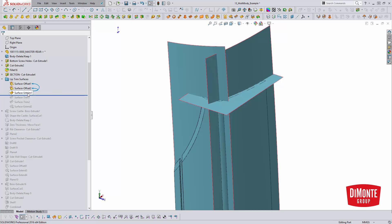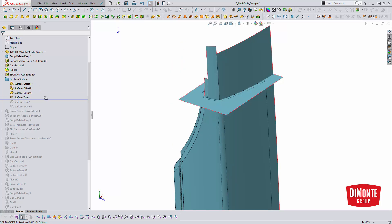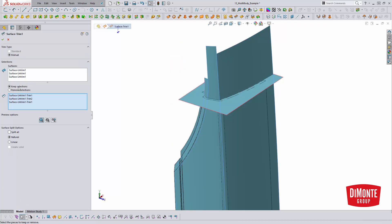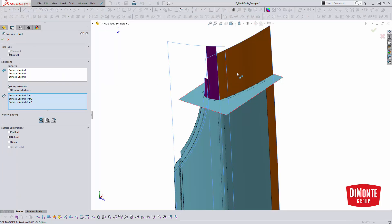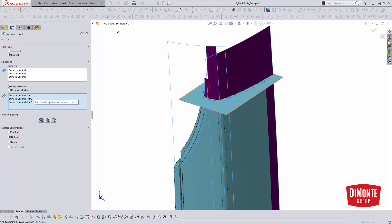I've used the untrim to make them larger and then I'm using the surface trim tool to trim them to each other. This is the mutual trim so I'm picking all of the portions that I want to have in my trim. And then I'm just selecting what portions I would like to keep.